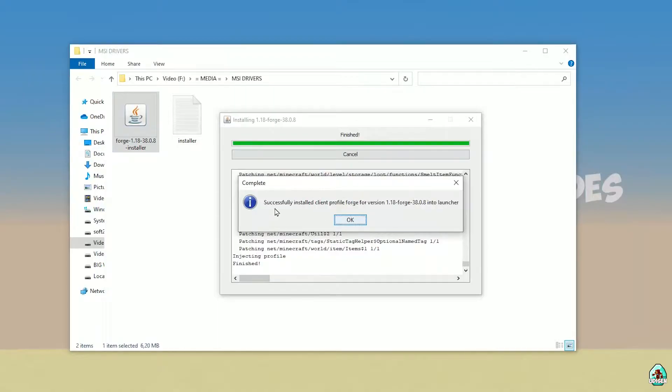If you successfully install it, you will see this complete — this blue logo that says successfully installed.